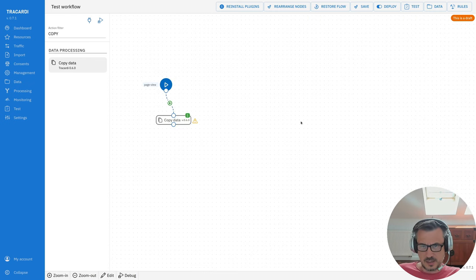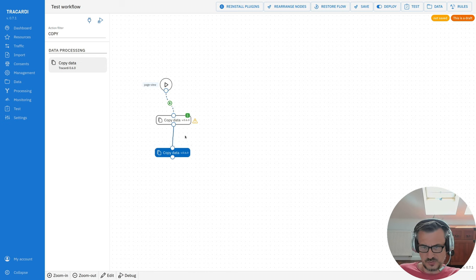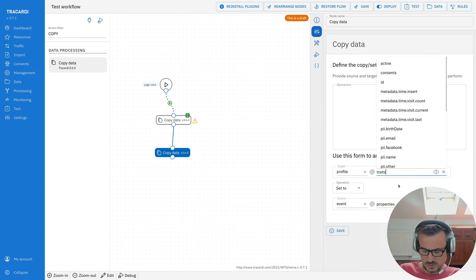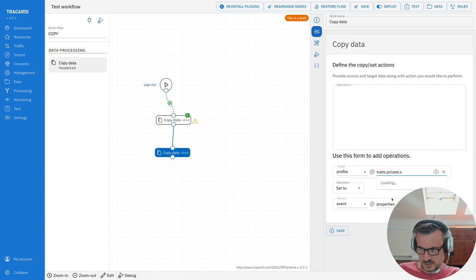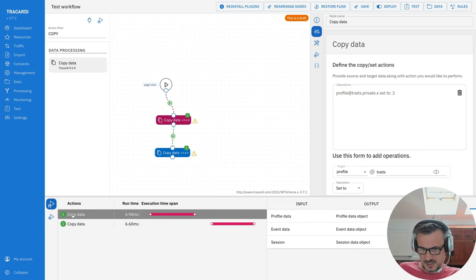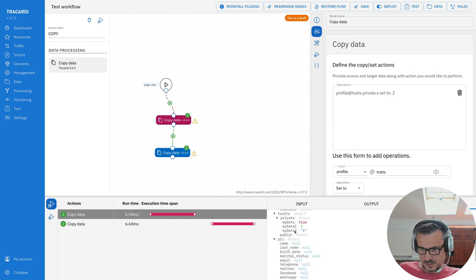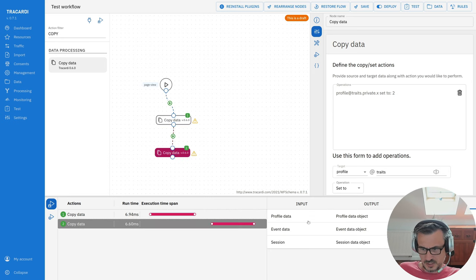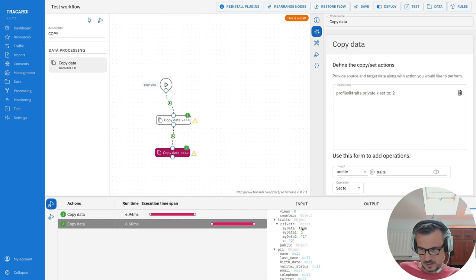This is a very important thing when working with data: you have to remember that the workflow has an internal state that can be changed with every node. Running again, you can see the state of the workflow at each step — at one node the profile has 'my data,' 'my data 1,' and 'my data 2,' but at the next node it also has 'x,' because that node added data to the profile.